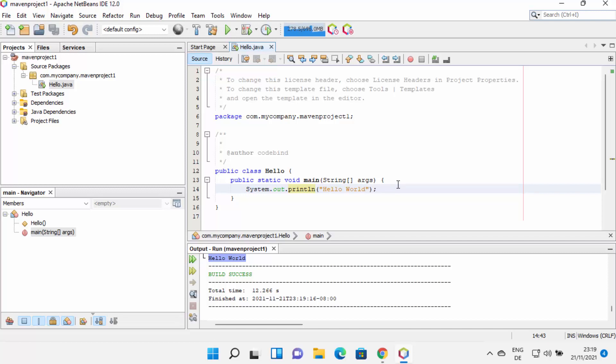And that's how you know that your NetBeans is also working fine. This is how you can download and install NetBeans on your Windows 11 operating system. I hope you enjoyed this video and I will see you in the next video.